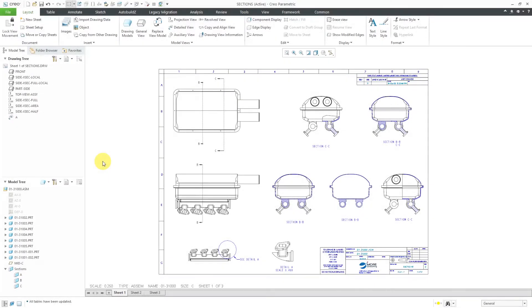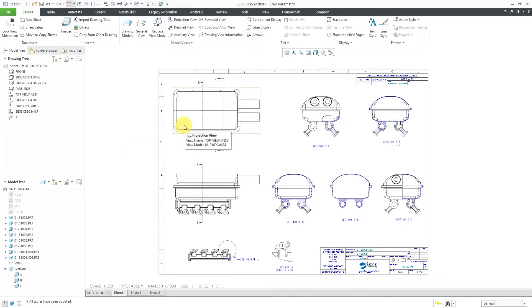Creo Parametric 7.0 added a bunch more information tools for drawings. Let's take a look at them. First off, I've got a drawing open. If I hover my mouse over a view and leave it,